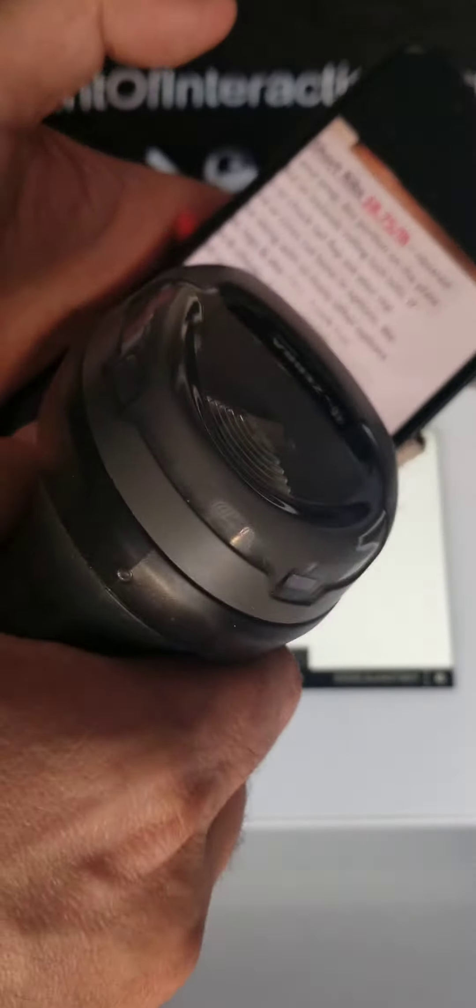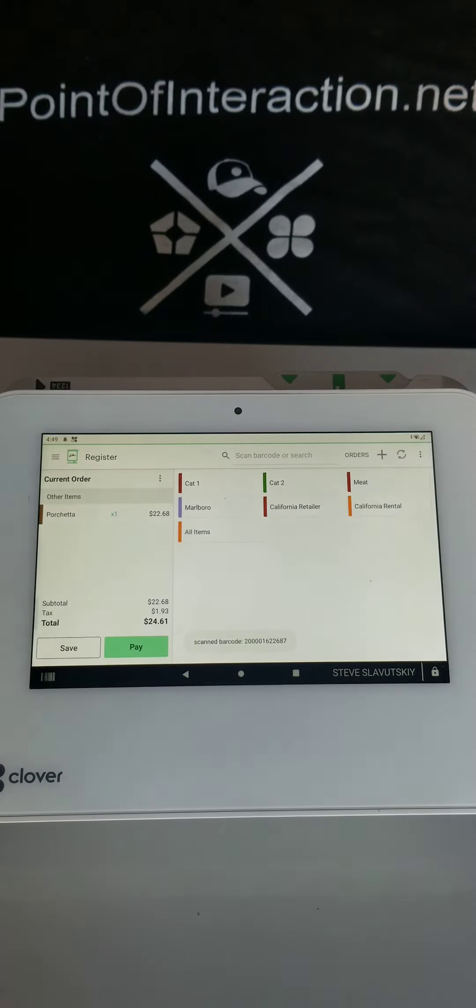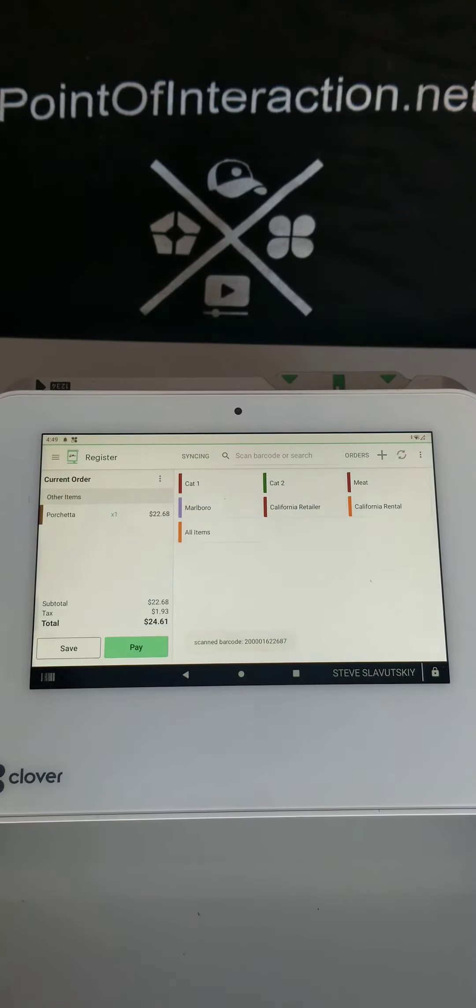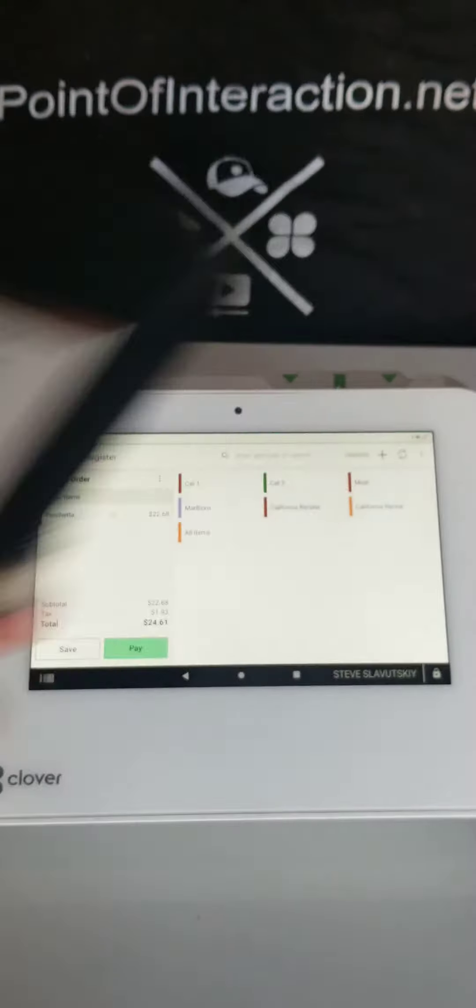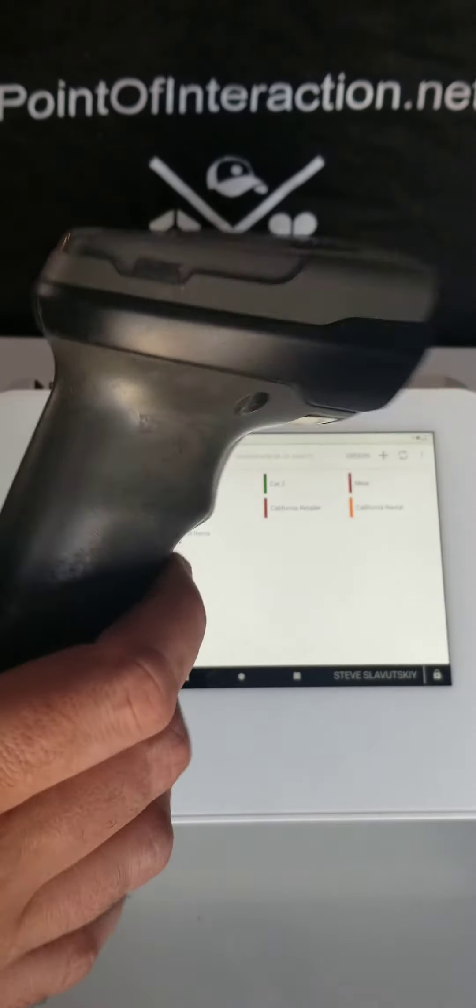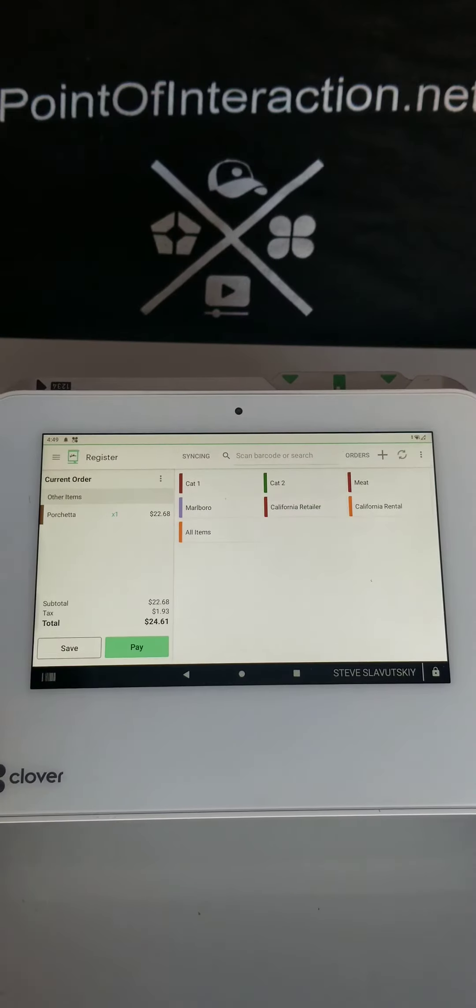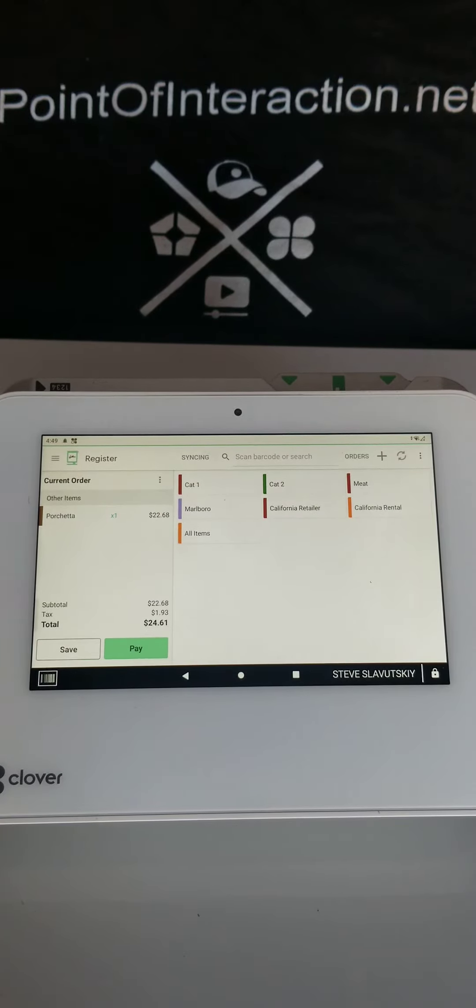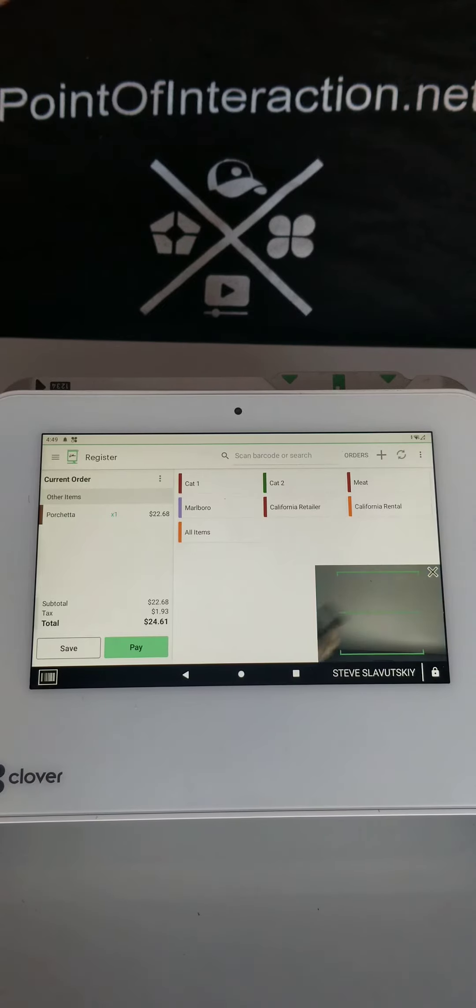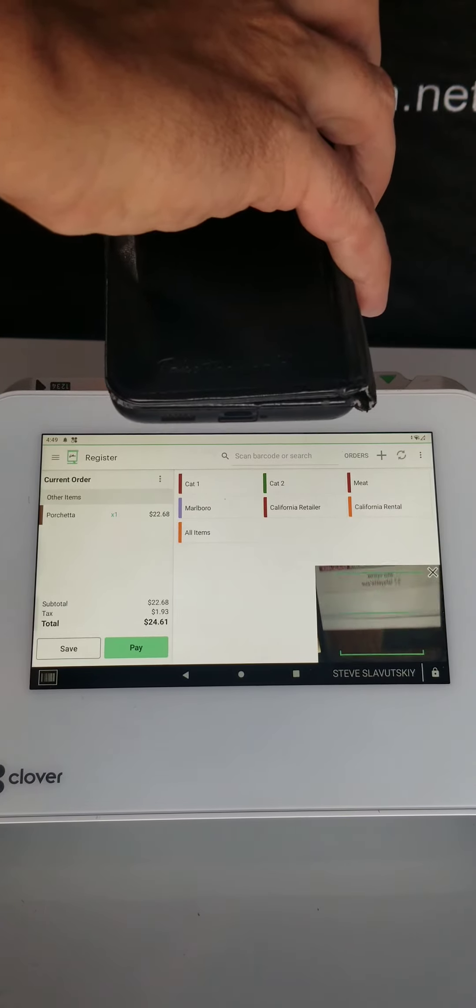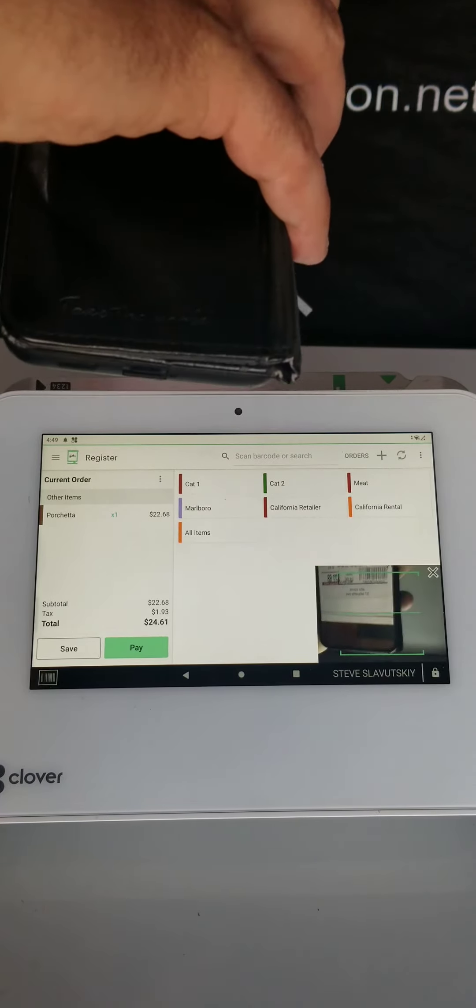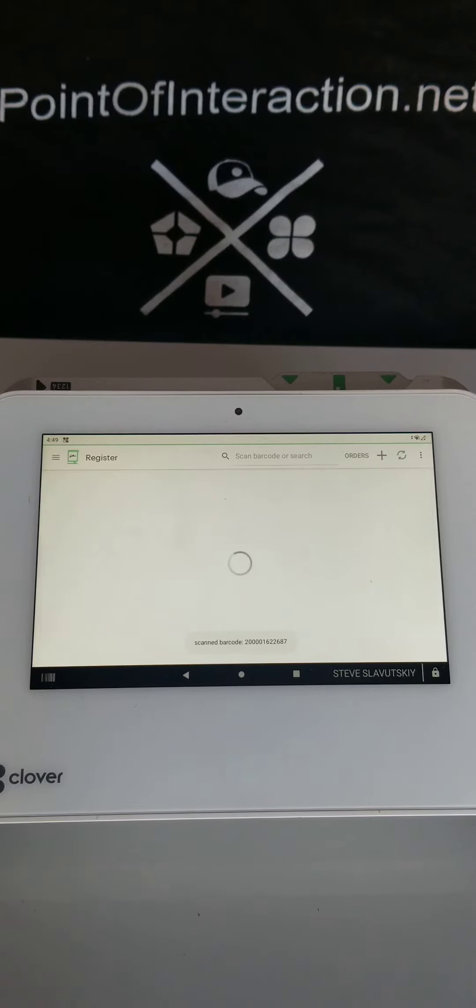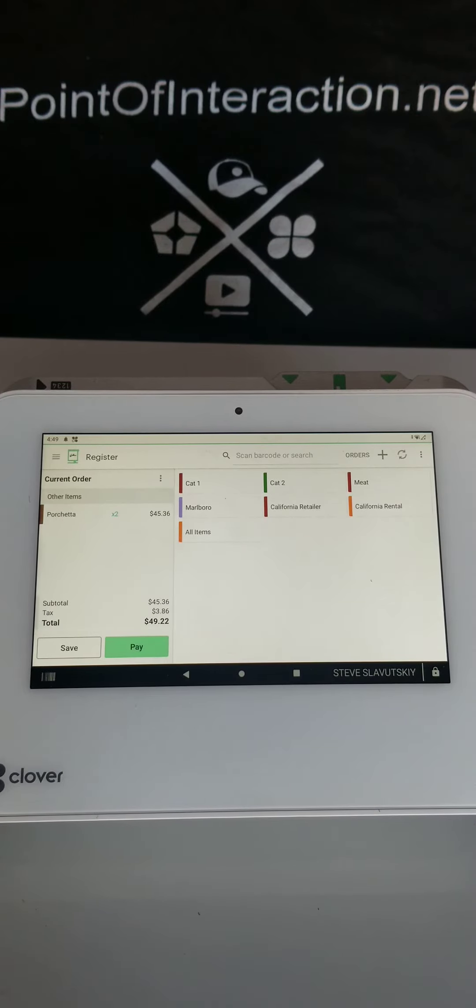I can scan this barcode and there is my item, $22.68. If you're scanning with the barcode scanner and it's not working, try the camera like this and scan it with the camera. You should get the same result.